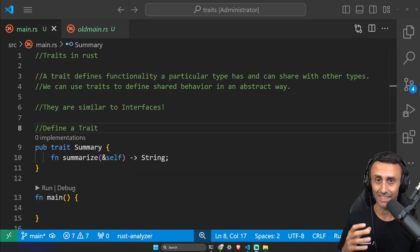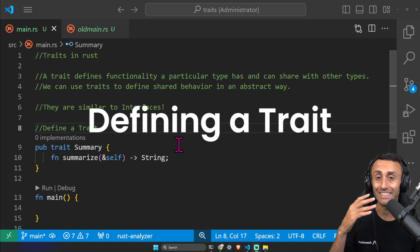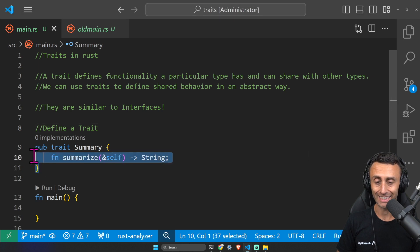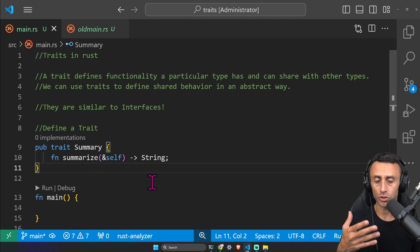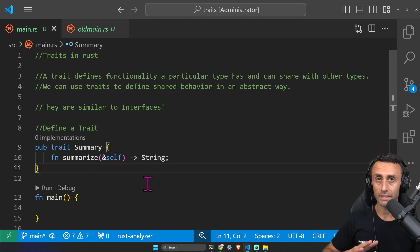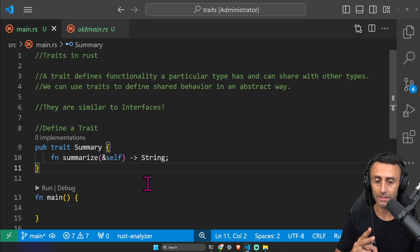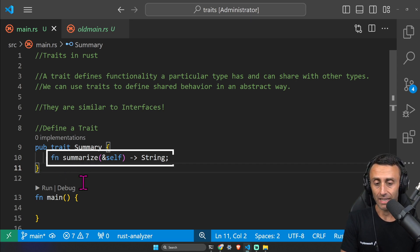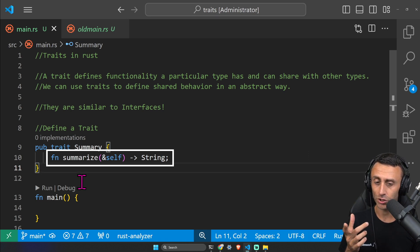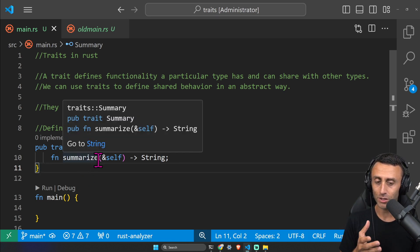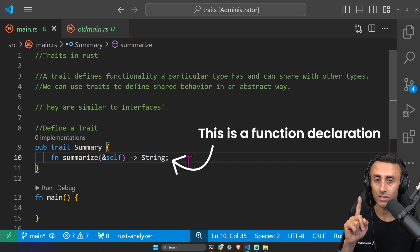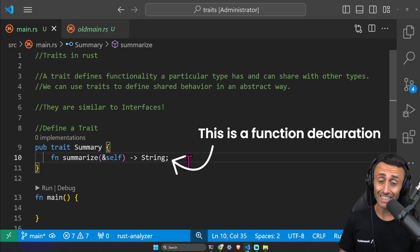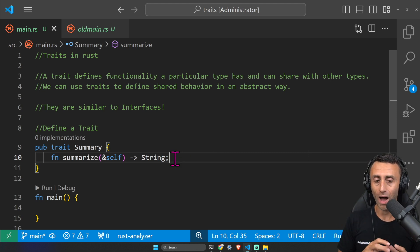Today we'll talk about traits in Rust. Let's start by defining a trait. The syntax uses the keyword `pub`, the keyword `trait`, and then the name of the trait — in this case `Summary`. We want to summarize something: it can be an article, a tweet, a post, whatever. On line 10 we see something similar to a function definition: `fn`, the name, parameters, arrow, and return type — but with a semicolon, so this is a function declaration, not an implementation.